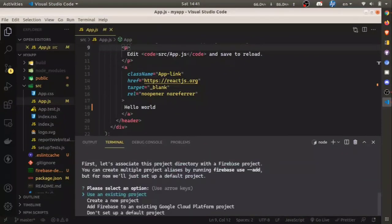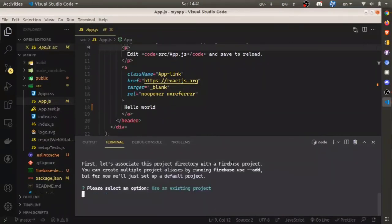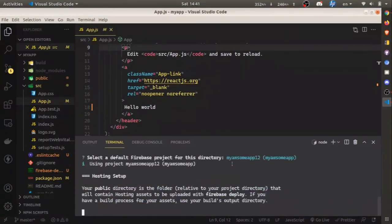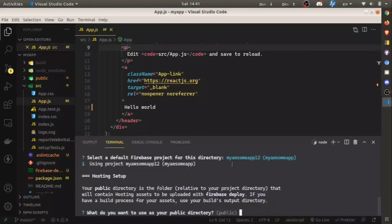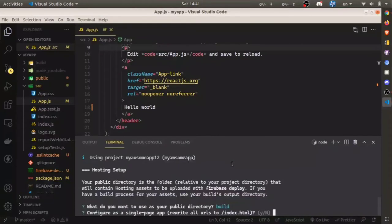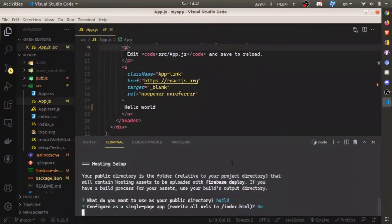Highlight use an existing project and hit enter. Then choose your project name and hit enter. Give public directory as build folder, then answer all other questions with no.